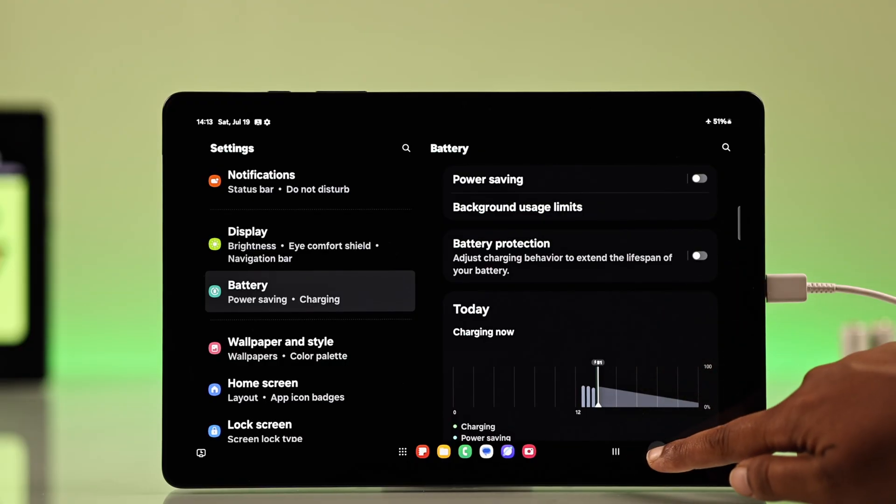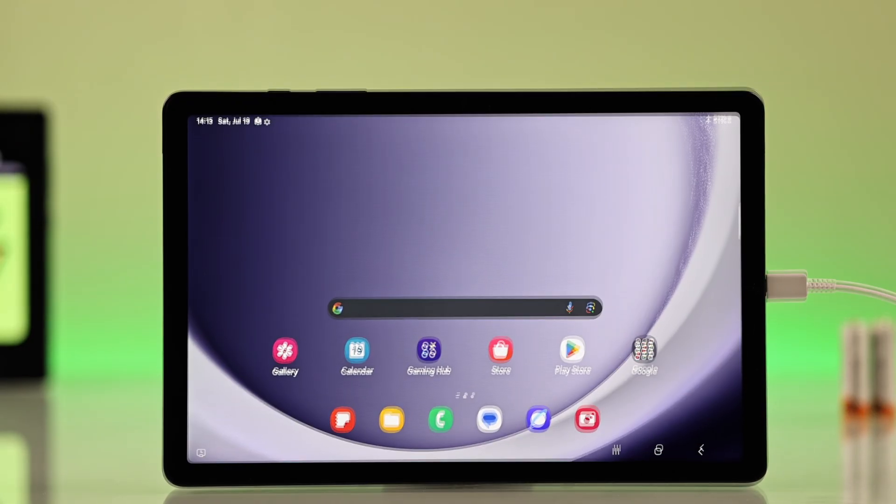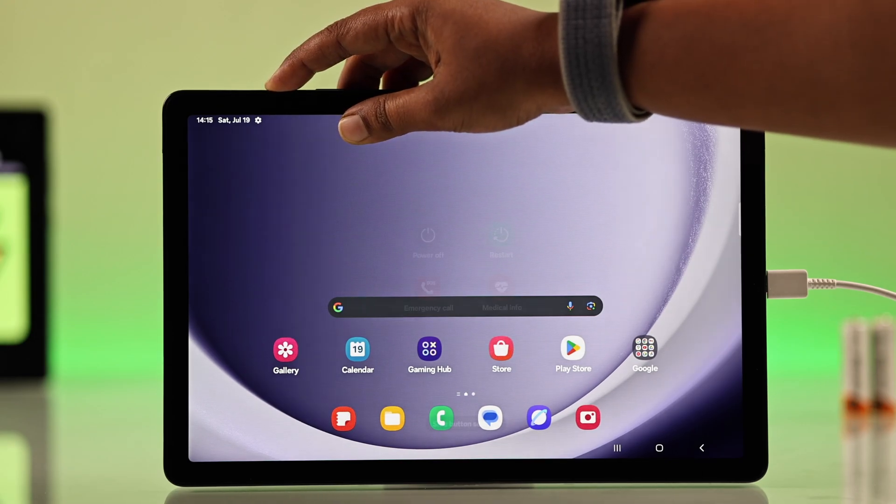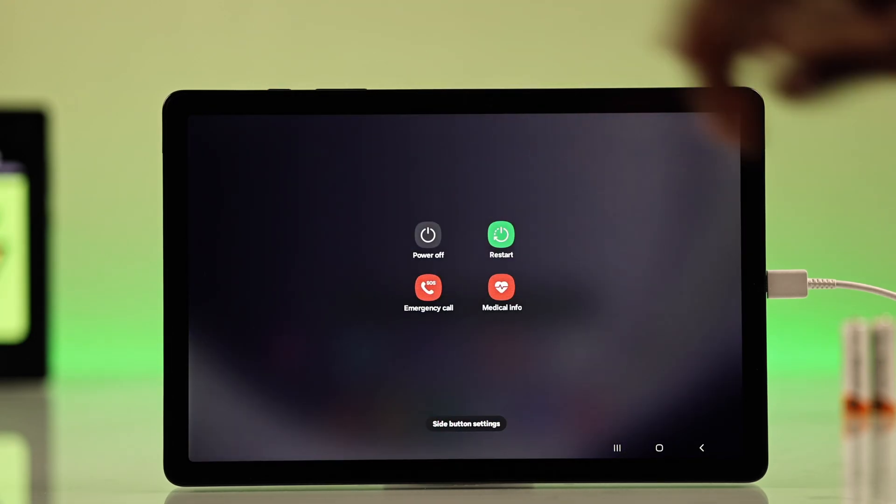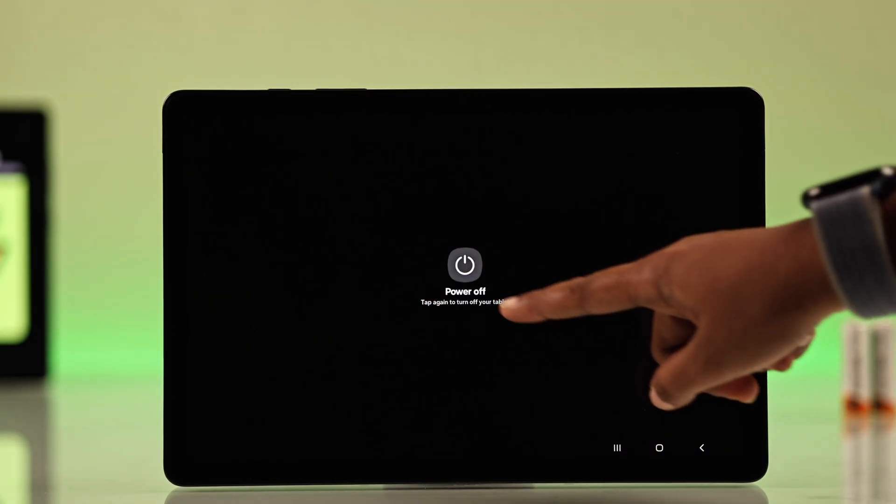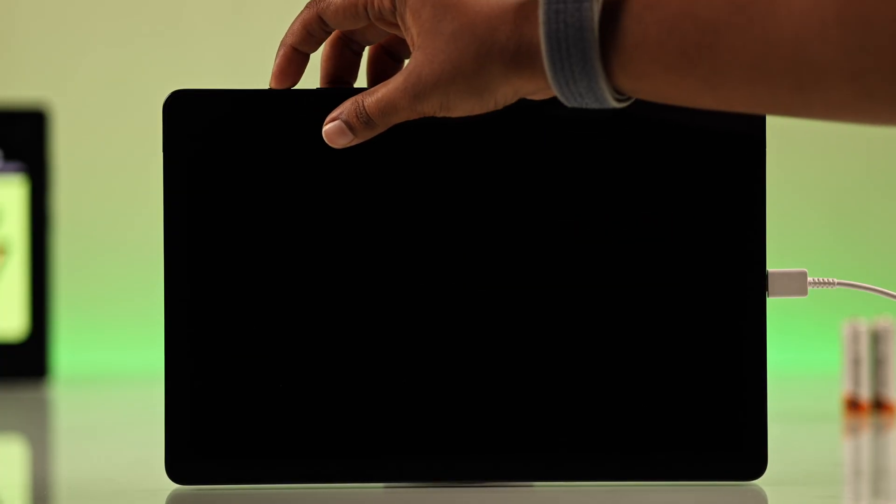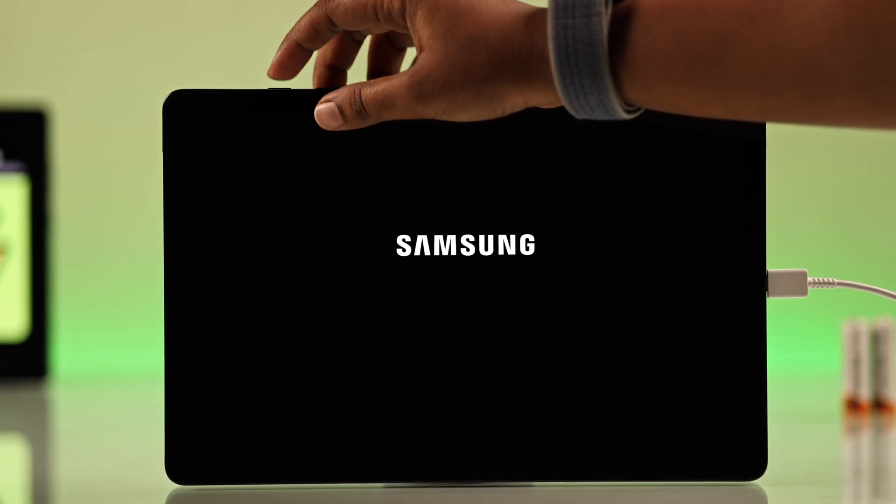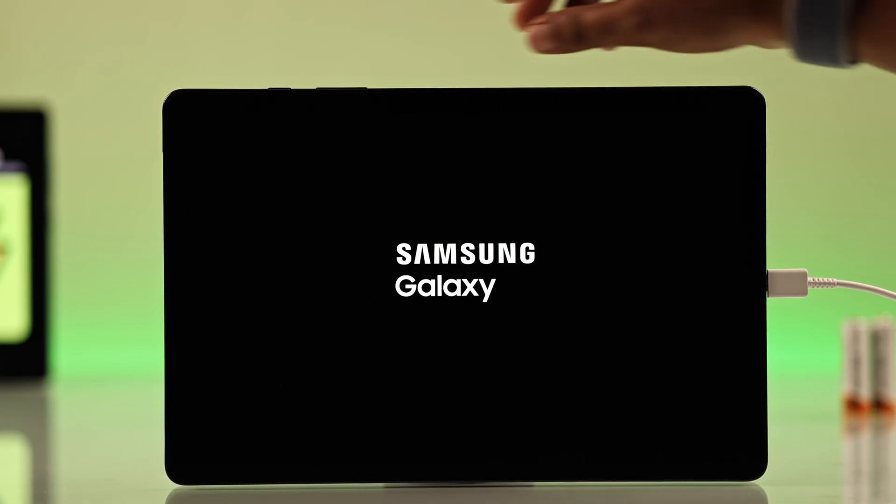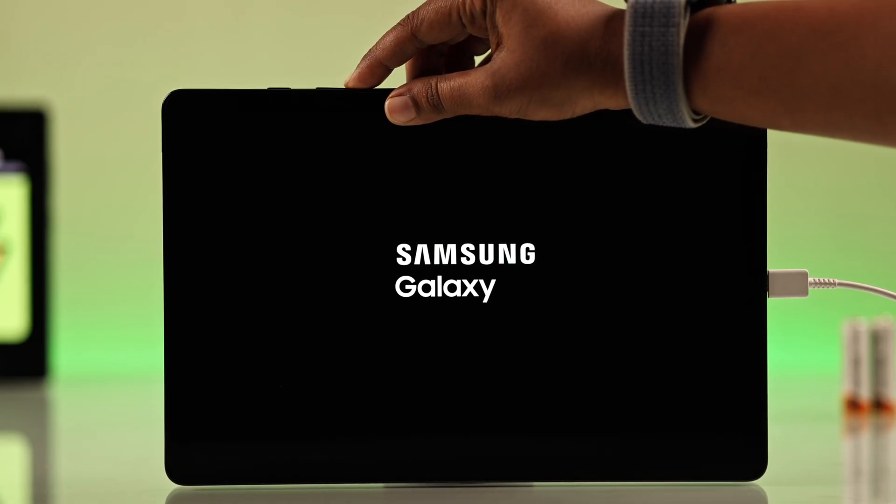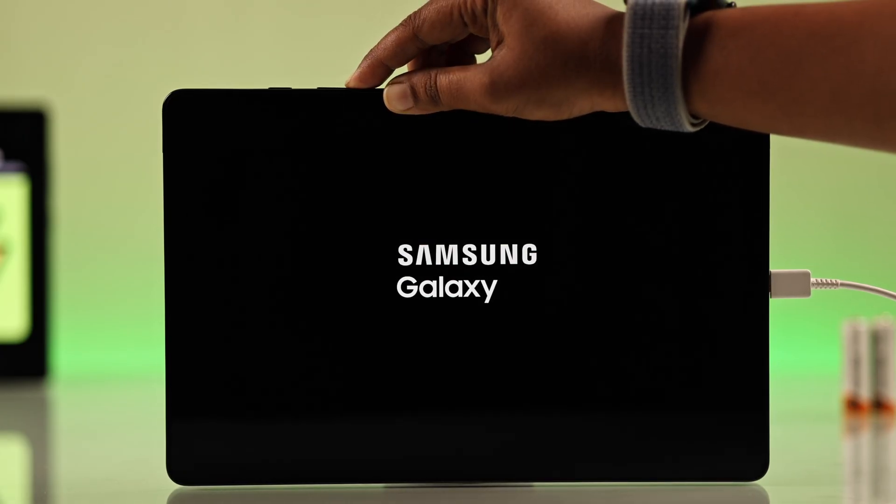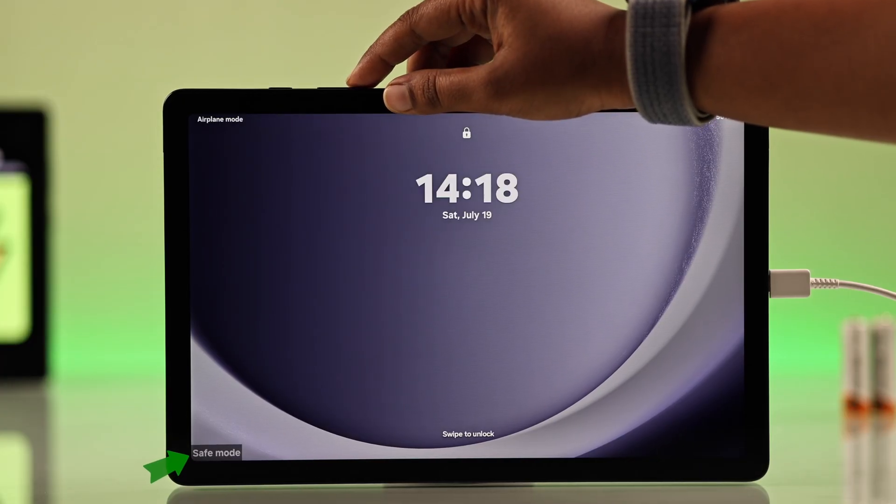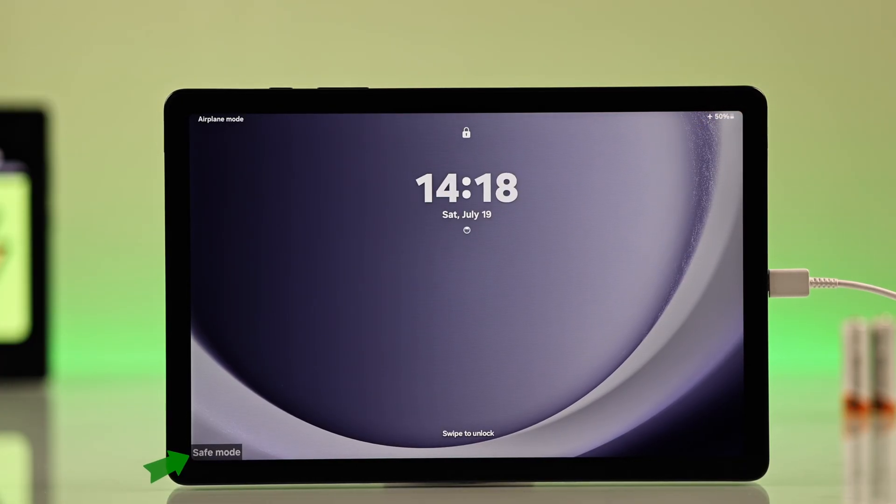But if the problem still persists, try booting into safe mode. For that, power off your tablet completely. Turn it back on and when the Samsung Galaxy logo appears, press and hold the volume down button until the device fully boots up. You will see safe mode in the bottom left corner of the screen.